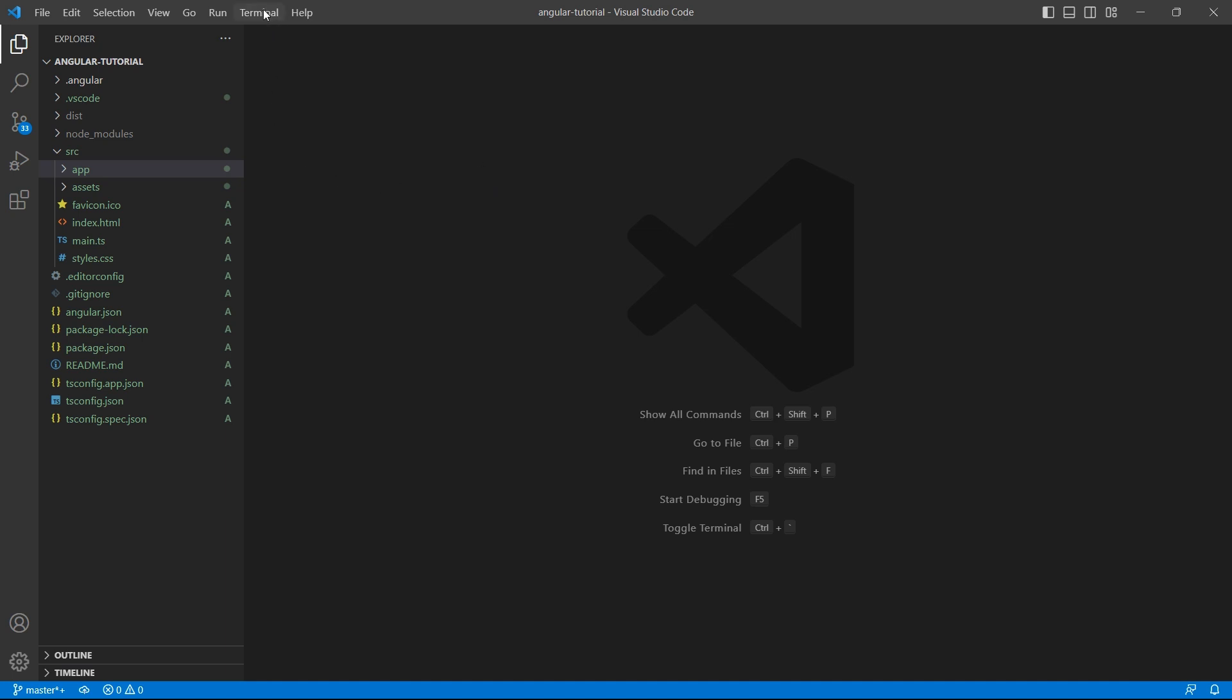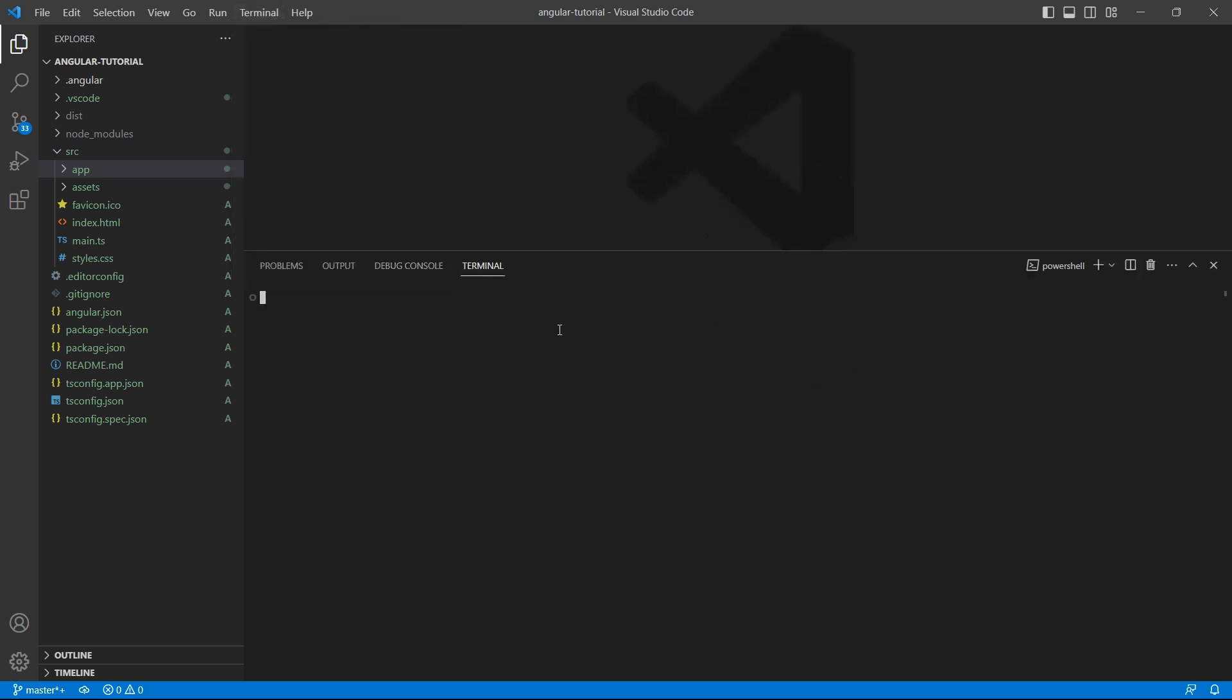Go to terminal, go to the root of your project and use the command npm i bootstrap. Press enter. This would install the latest Bootstrap version.